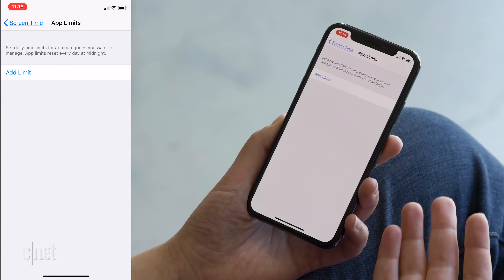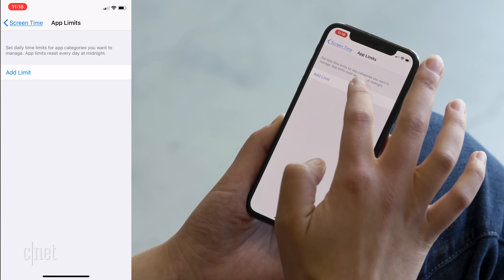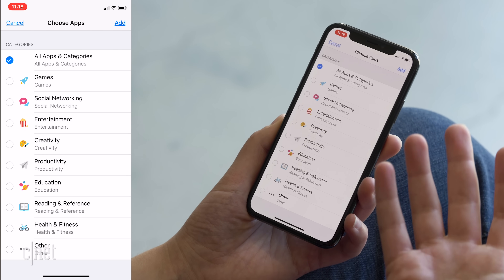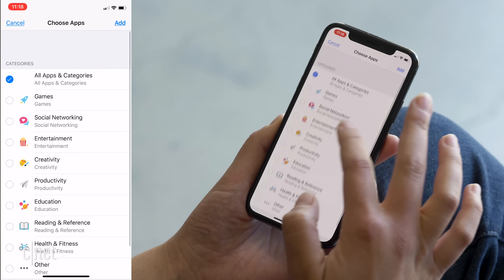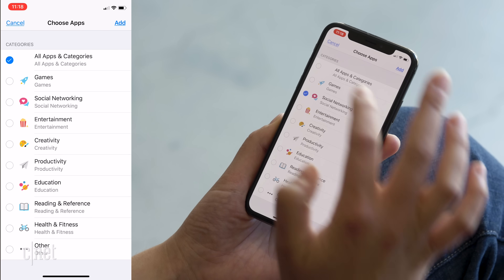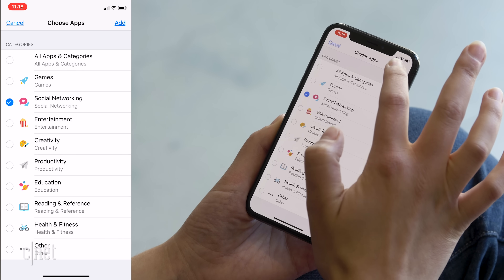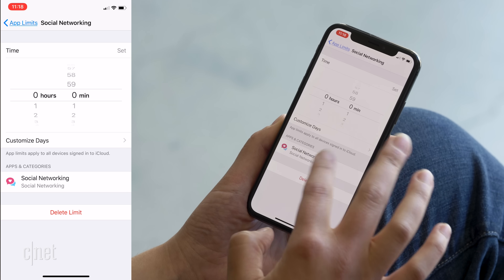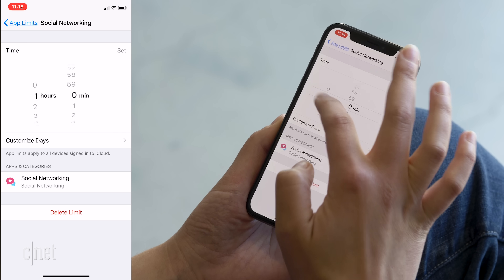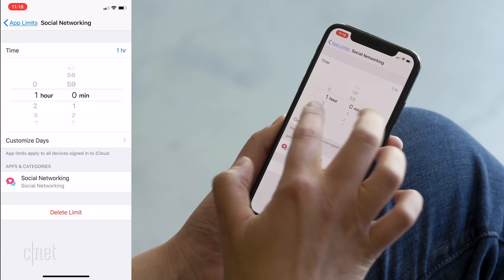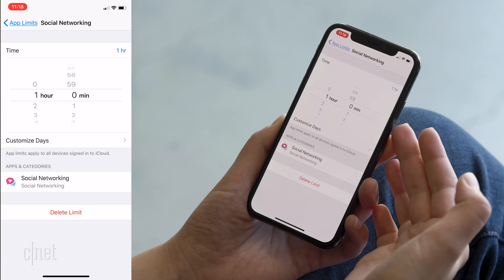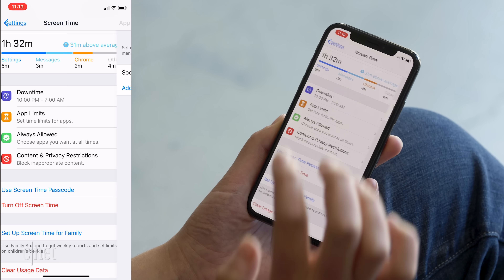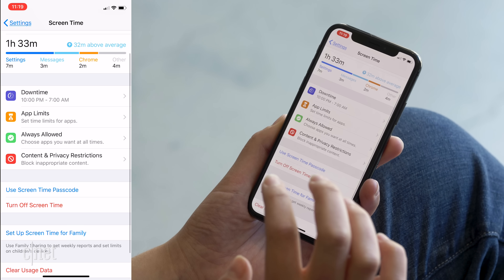I can also set some app limits. If I'm using an app like Instagram, Twitter, and so on far too much, I can go through and set a limit. So under social networking apps, it looks like it categorizes them all in one. If I'm using social networking apps for more than an hour, it's going to give me a notification. I've set that up for one hour — let's see how well I stick to that.